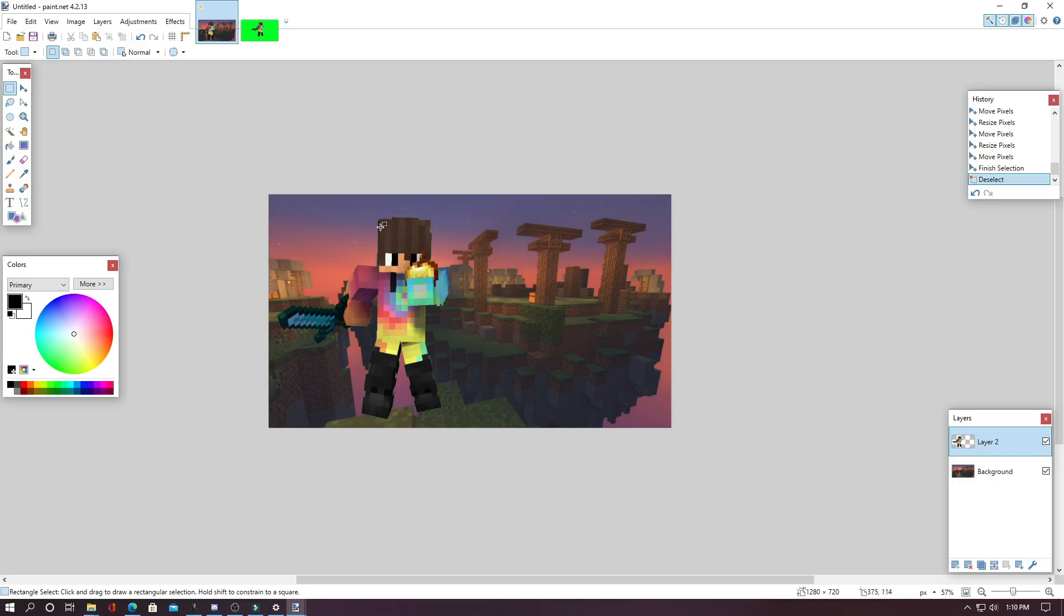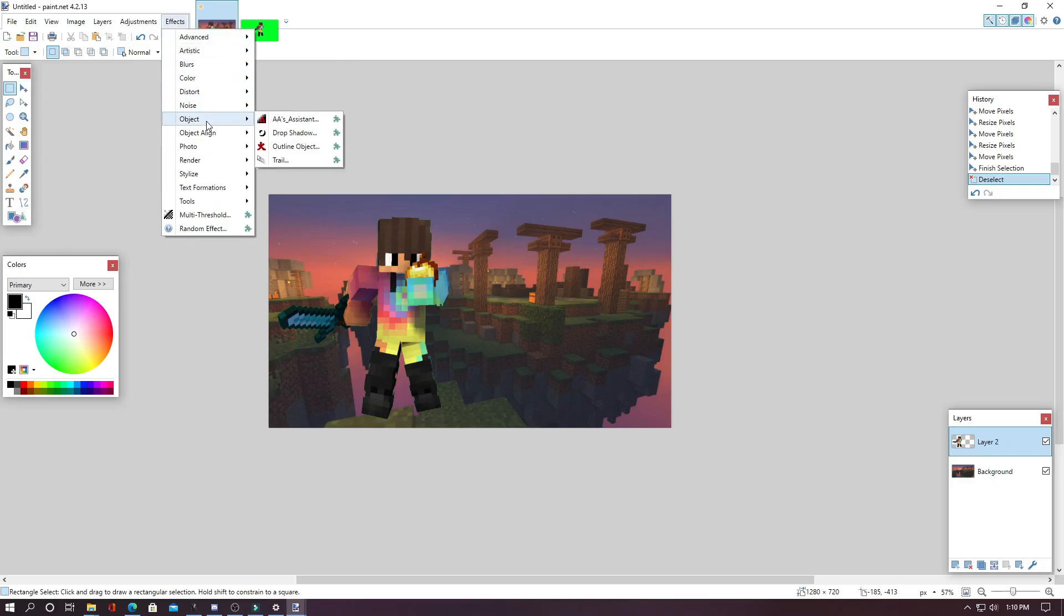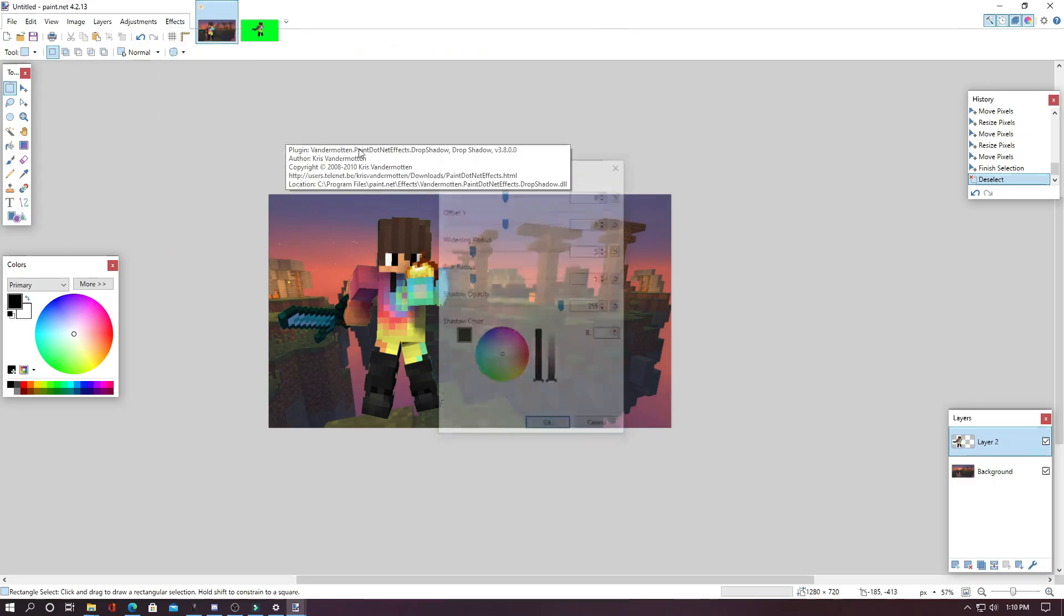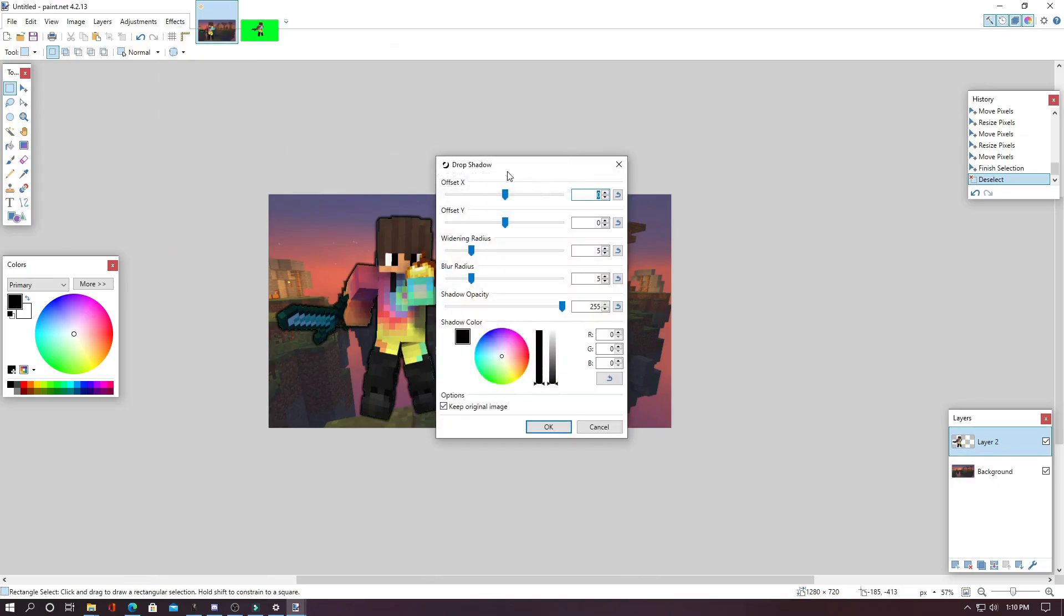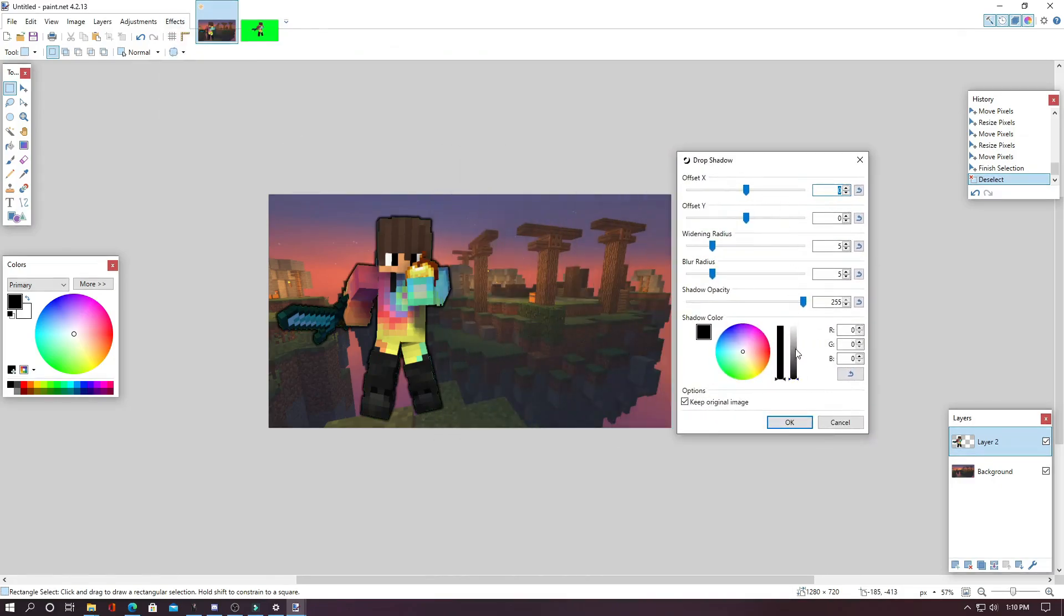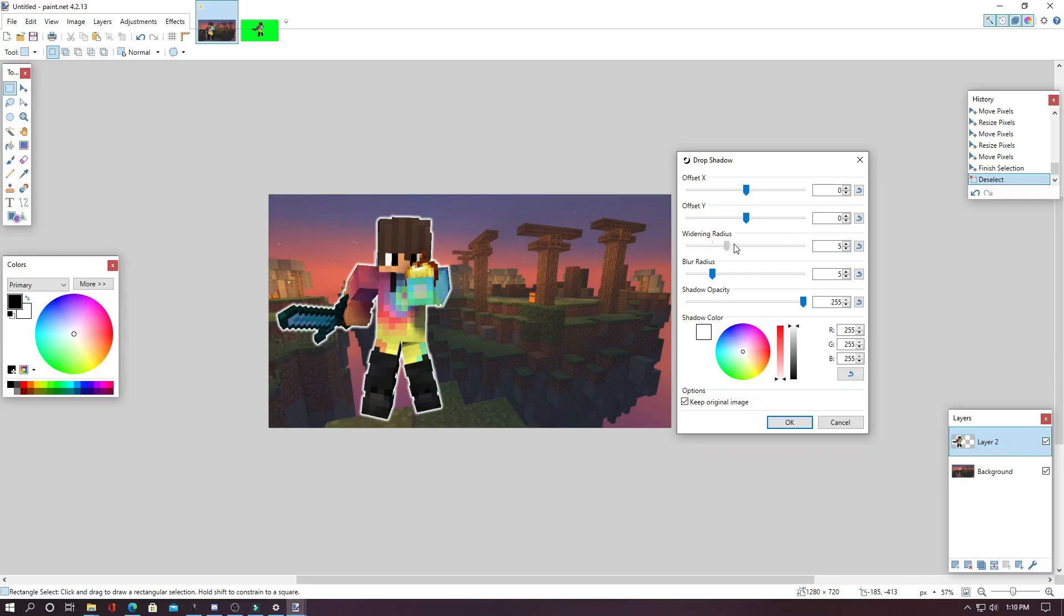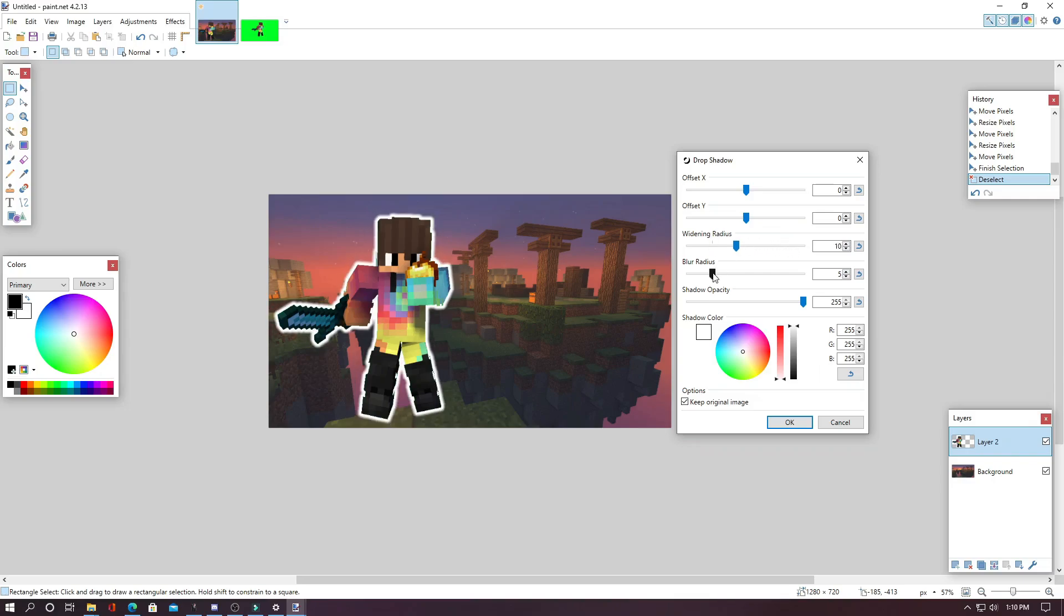And you can do this with one of the plugins that you just installed by hitting Effects, Object and then Drop Shadow. And then you can change the color. I would do white on this one. And how big of a line and how blurry the line is. So I might do a little bit blurry of a line and a little bit bigger like this so our character pops.